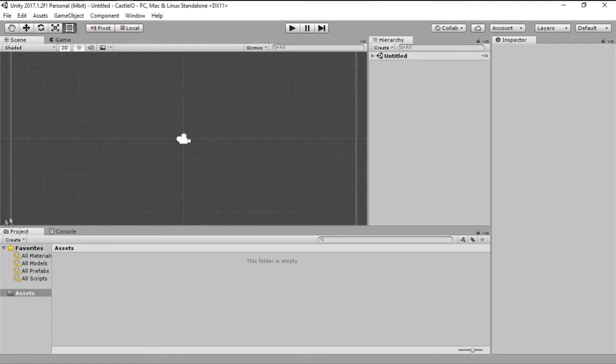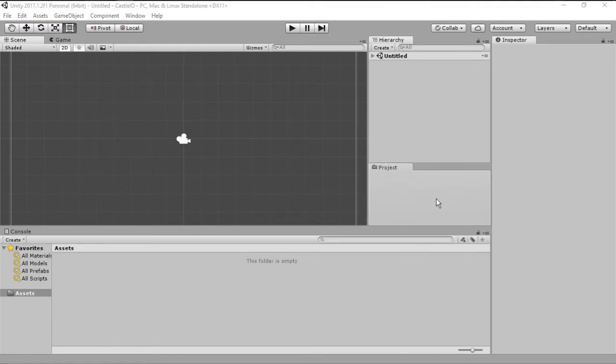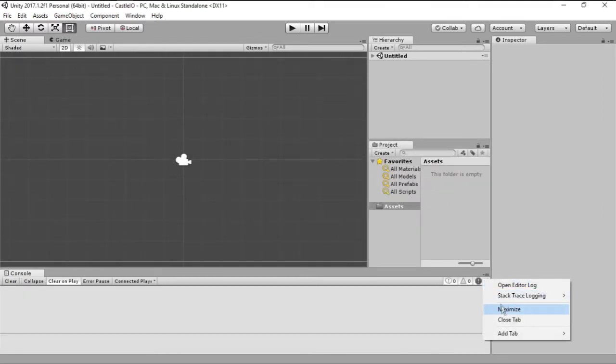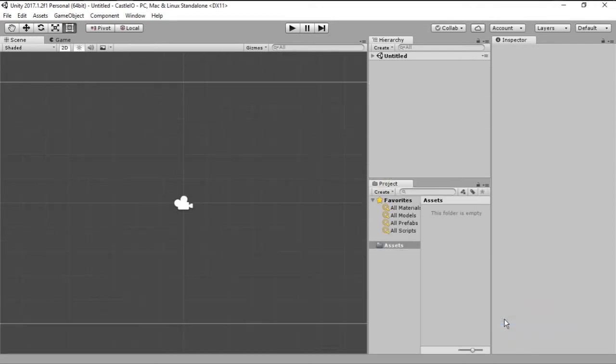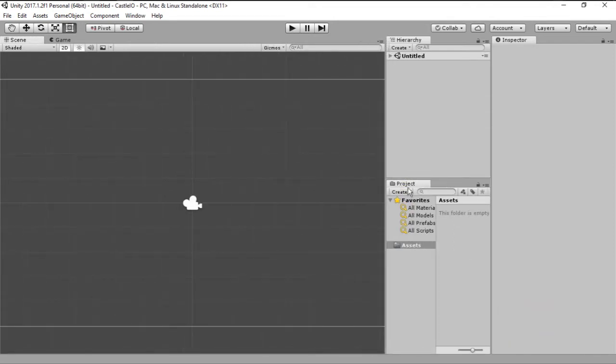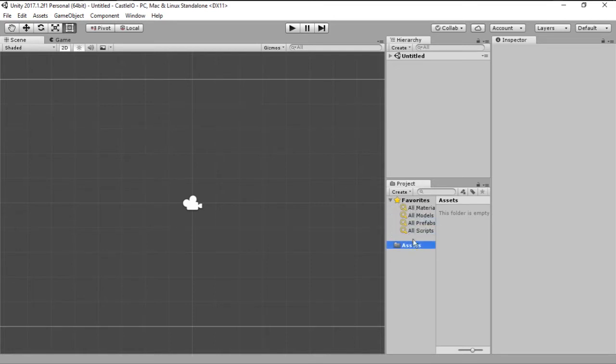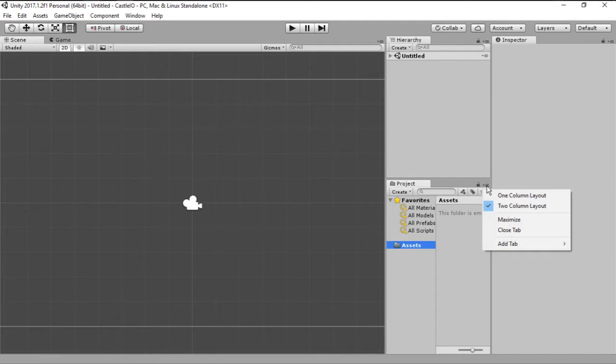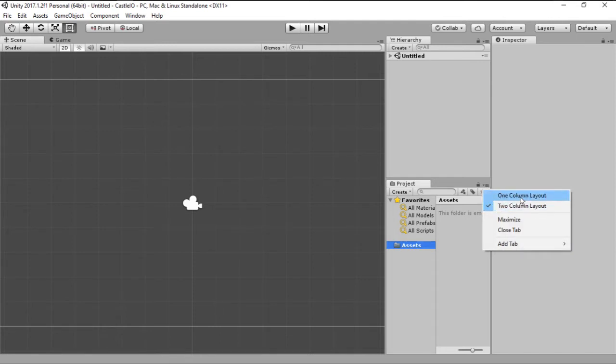I also change the project to the right and I close the console. Now the project right here has this favorites tab and this assets tab. I like to go to this button and change it from a two column layout to a one column layout.